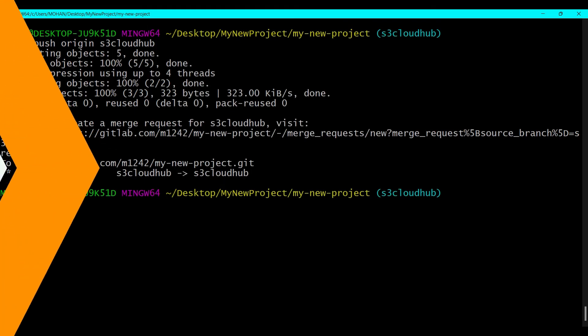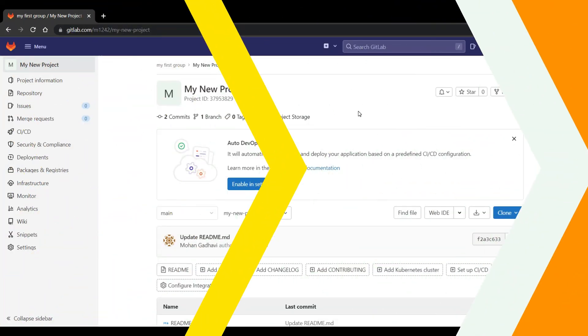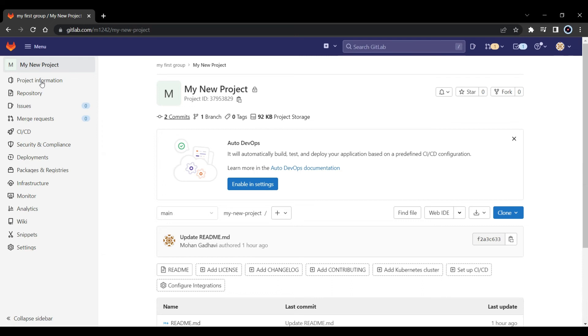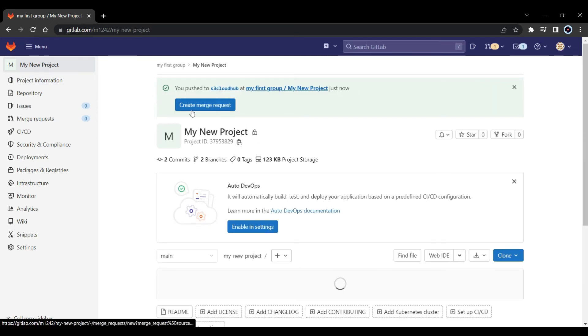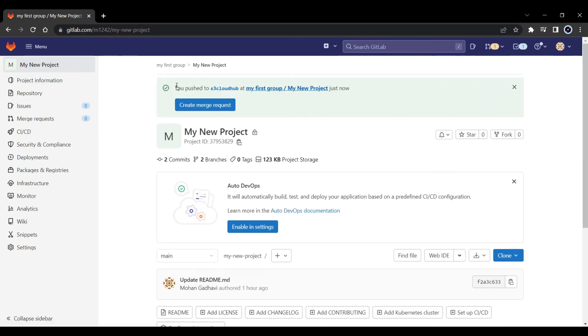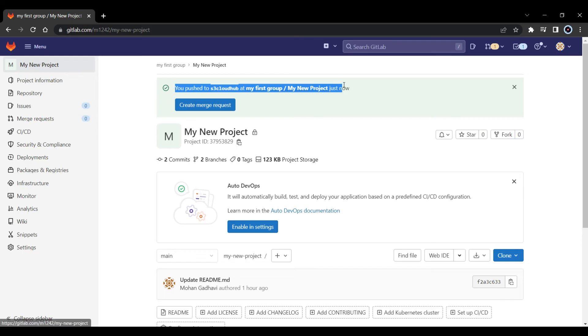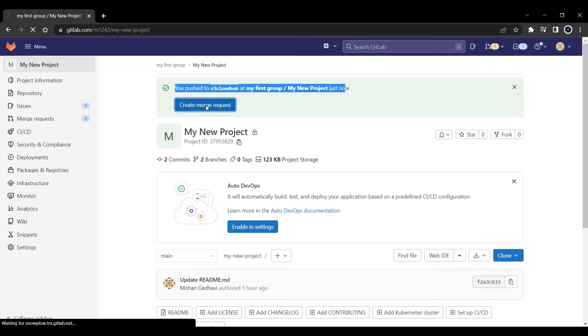So let's go and check. Let's refresh this. And here we go. You can see that it is showing me Create merge request. You pushed to S3 Cloud Hub, that is my branch name. So I will just create my merge request.